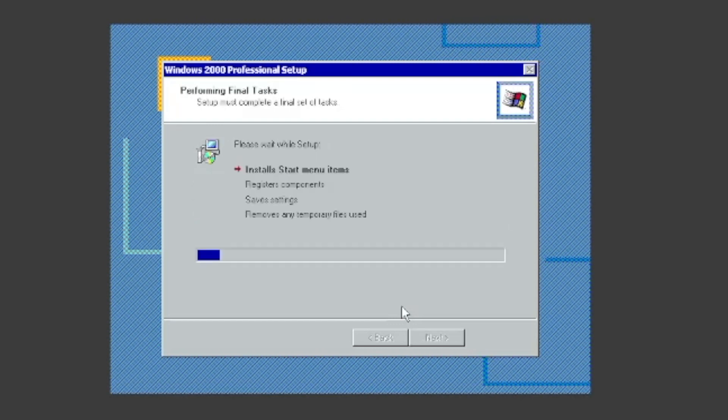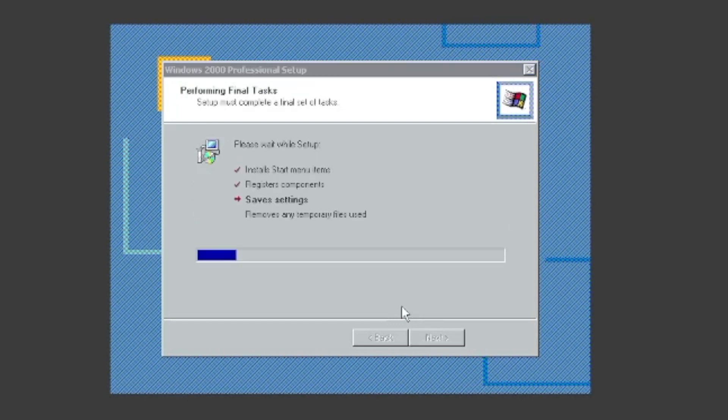The setup will then install start menu items, register components, save settings, and remove any temporary files used.